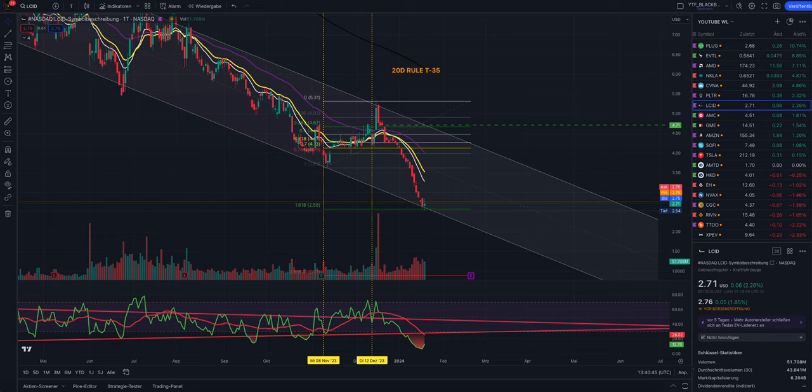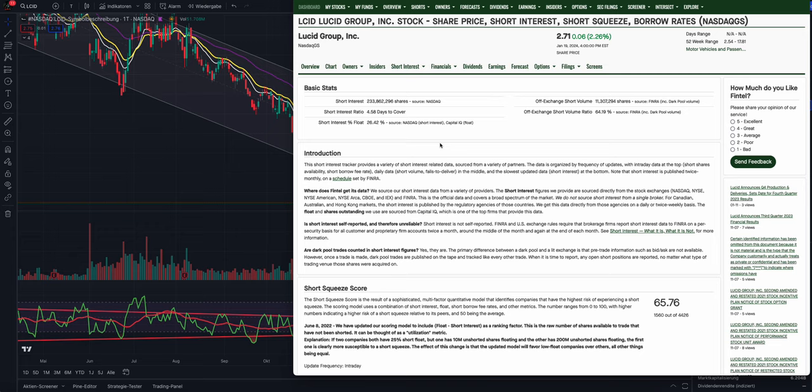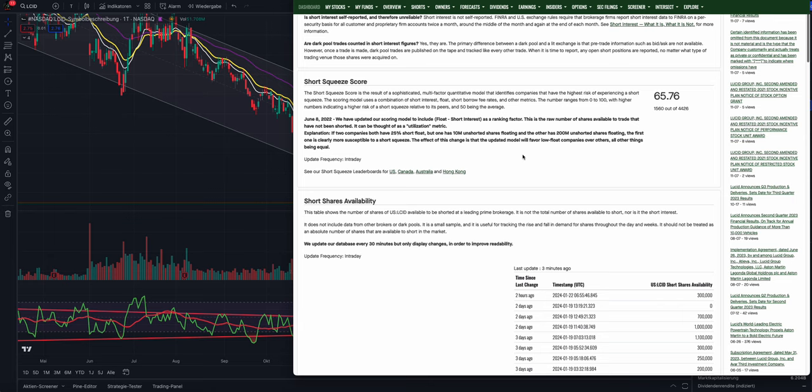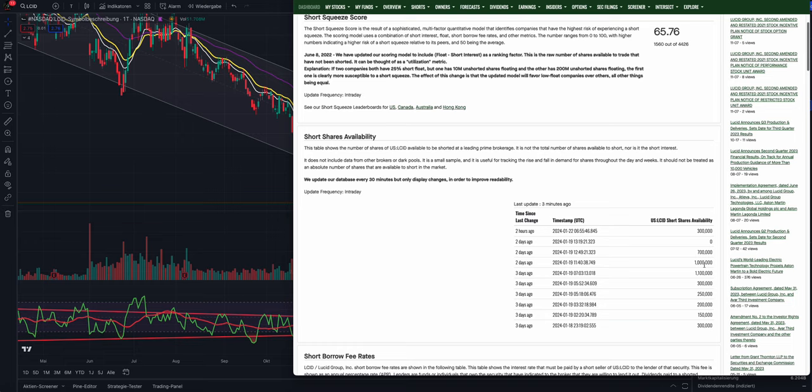We have to see what is going on behind the scenes. The short interest for Lucid is 26%. That means 26% of the float is short, in total 233 million shares are short. That just means one thing: the short sellers will bring the price down even more. This is why I never recommend to hold stocks in the long term. Also, when you see the short shares availability, we had 1.1 million shares available to short and the short sellers took them all two days ago.